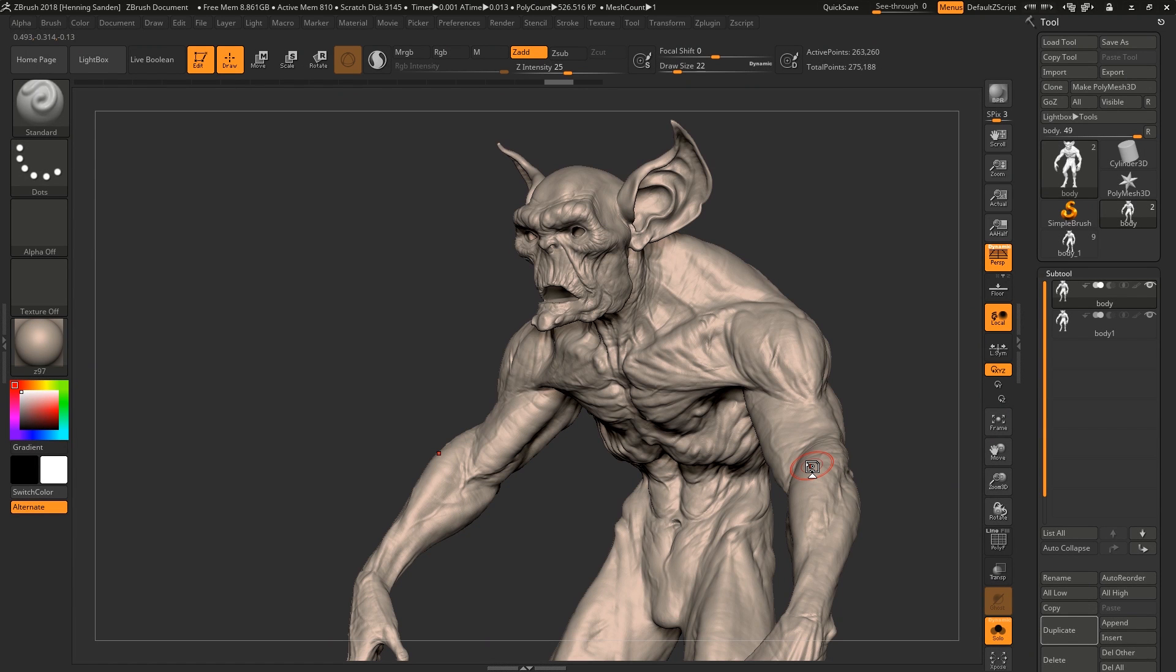Hey guys, Henning and Morton here from Flip Normals. In this episode, we're going to be talking about why do you do retopology?